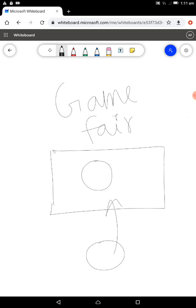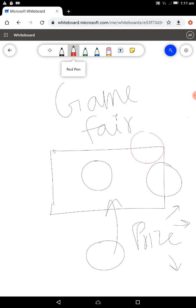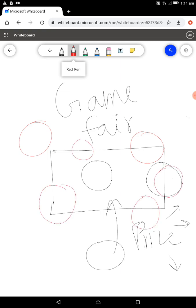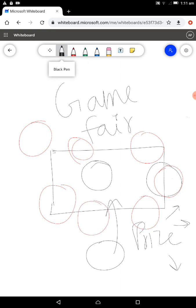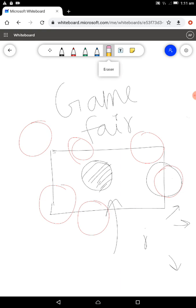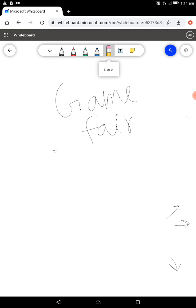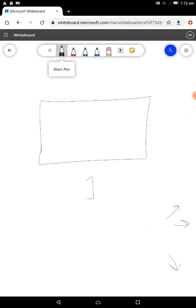If the coin lands such that even some portion of it lies outside the table, you do not win a prize. Only if the coin lies completely inside the table do you win. What is the probability of winning? We are given the dimensions of the table and the coin.